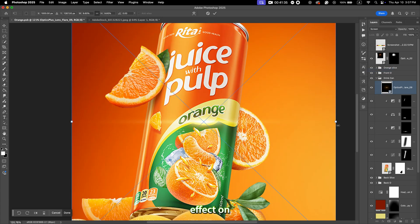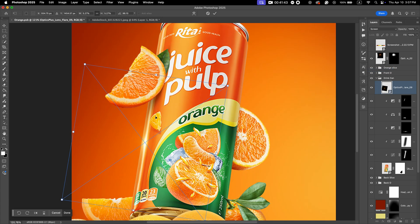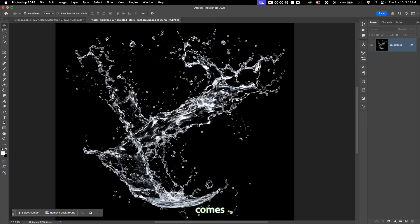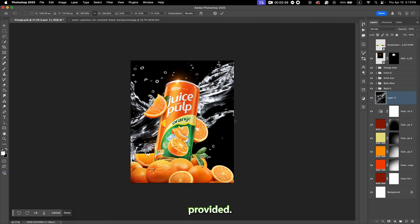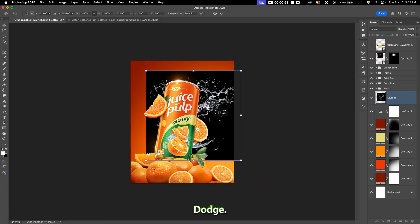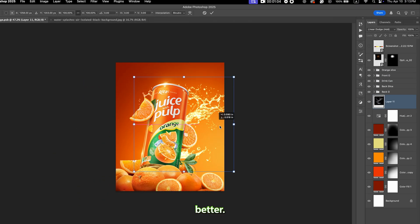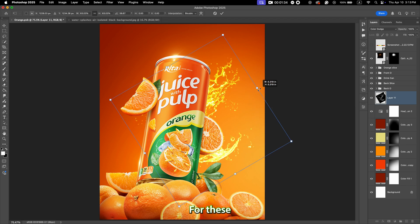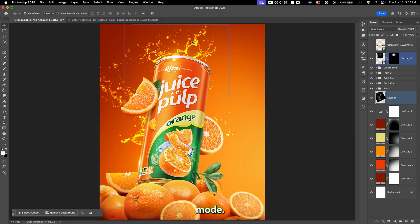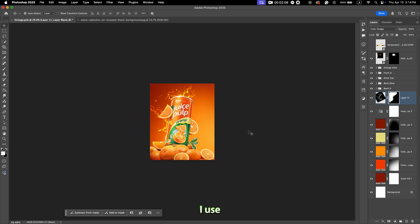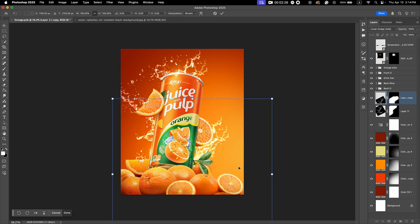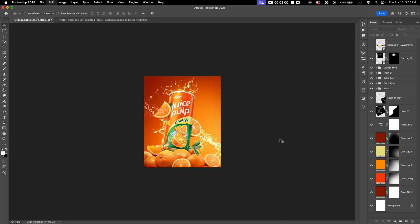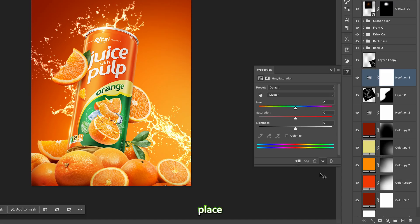You can try another lens flare effect on the can. Now here comes the interesting part — water splashes. Use the files provided; once you add them, change the blending mode to Linear Dodge, try placing them, and see which side looks better. For these splashes there is no one perfect blending mode — try a few and pick the one that works best with your design. I use Linear Dodge.